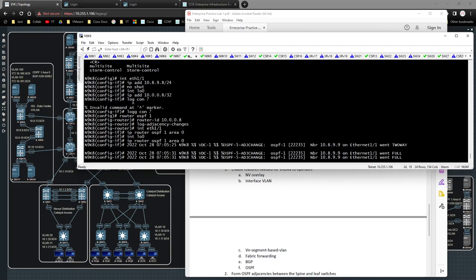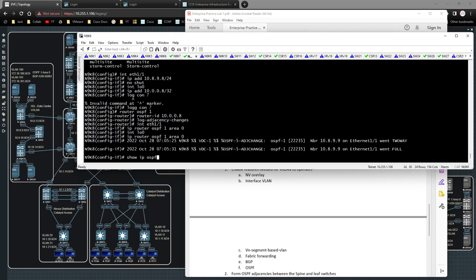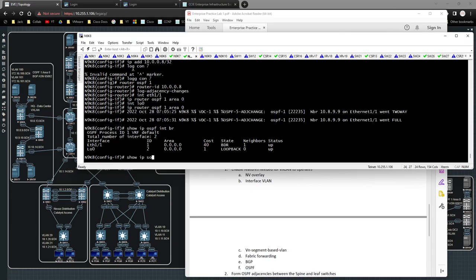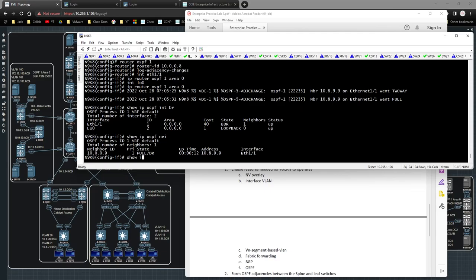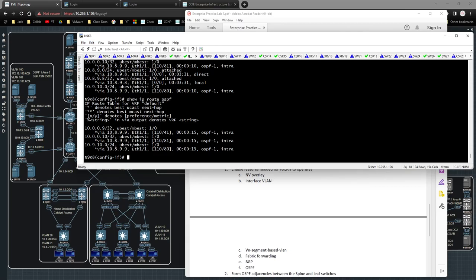After a moment or two we should see an adjacency to Nexus 9k9 come online. There we go. 'show ip ospf interface brief' shows the adjacency, 'show ip ospf neighbor' confirms it, and 'show ip route ospf' shows me the loopback addresses of the remote devices — which is exactly what I need. I've just set up the IGP underlay routing protocol to get underlay connectivity between all three devices.